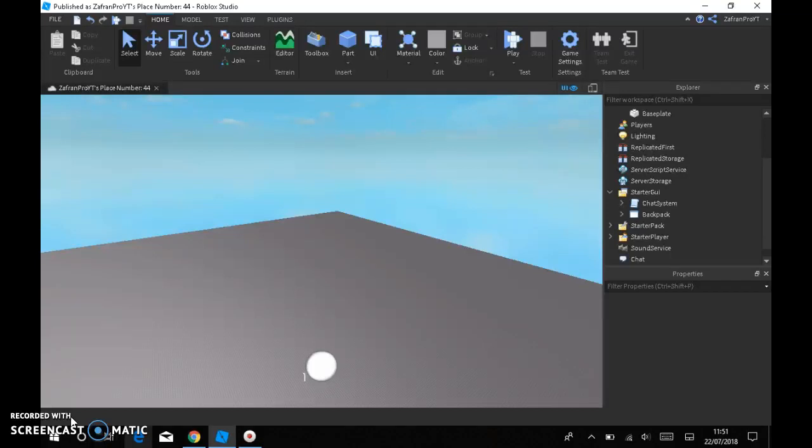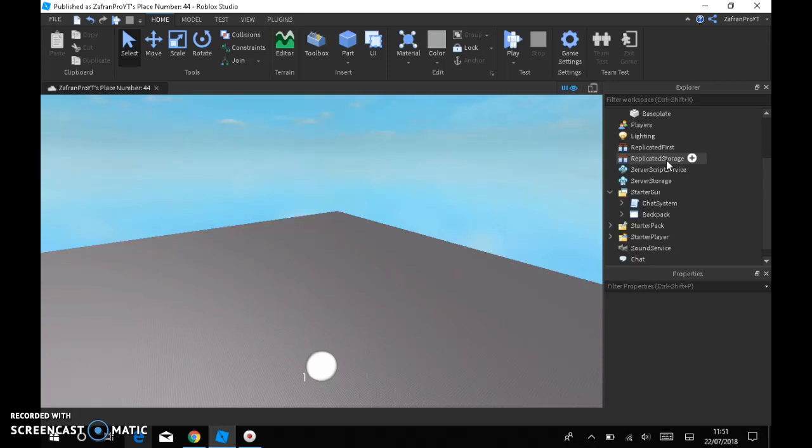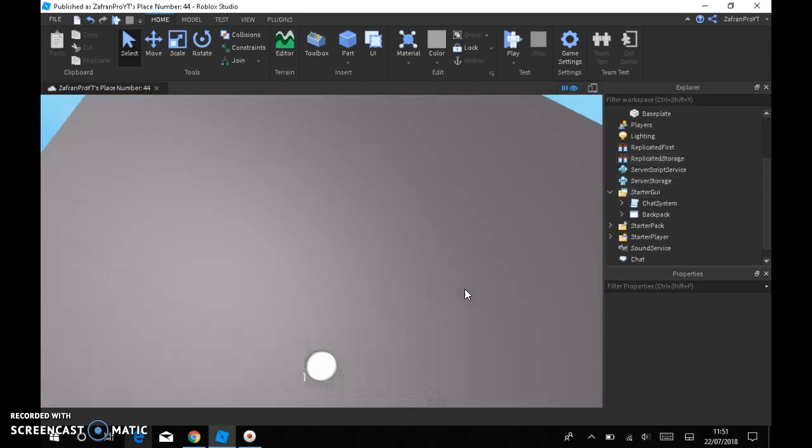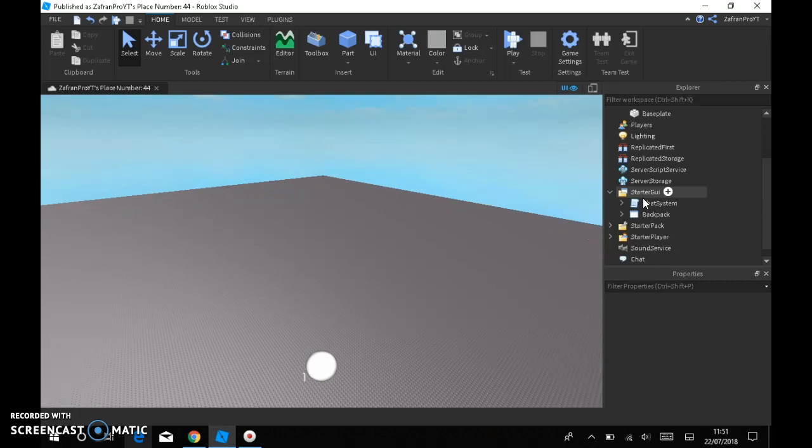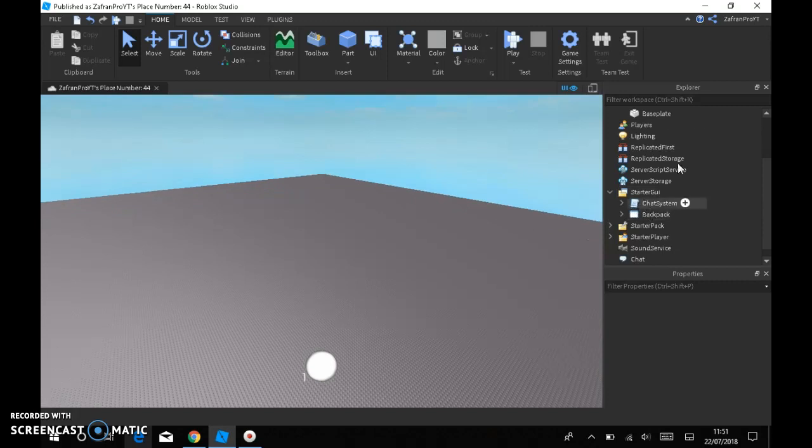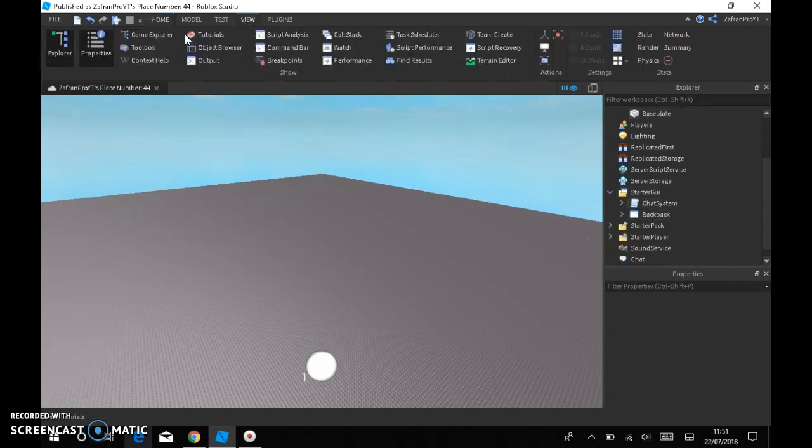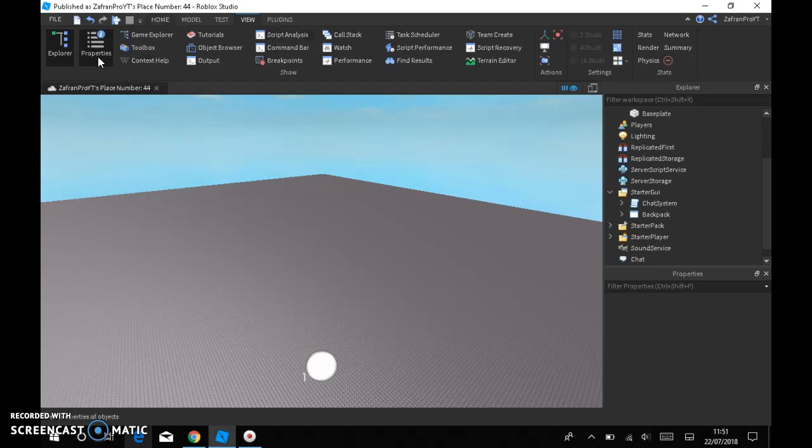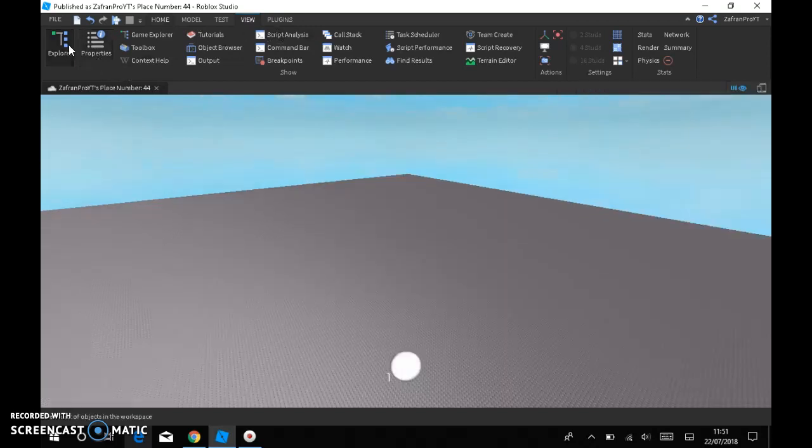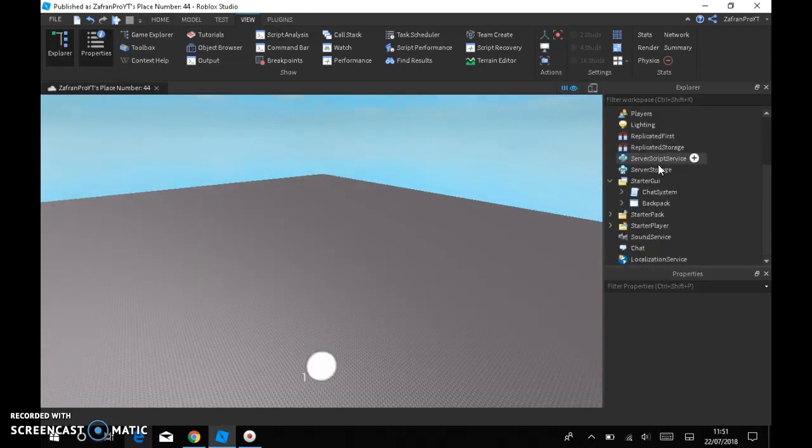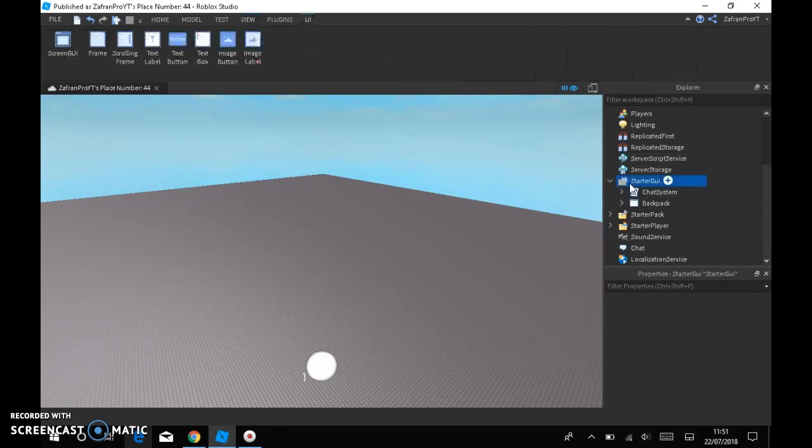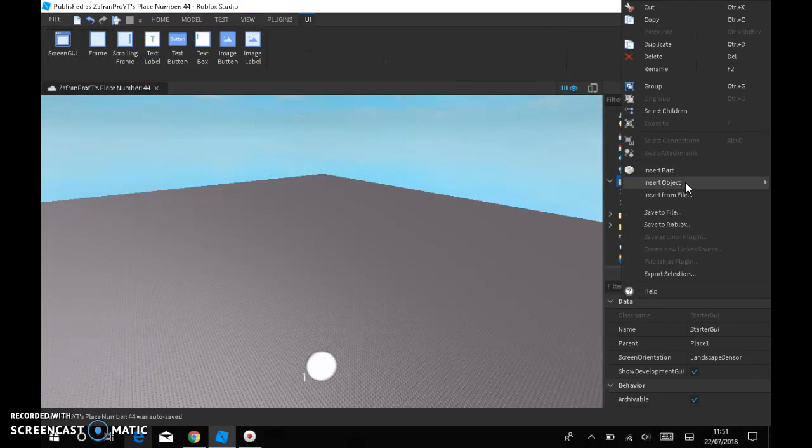Hi guys, what's up and welcome back to another video. Today I'll be showing you how to make a working custom health bar. So let's get started. First you'll need Explorer and Properties. You just go to View and click them. Then you'll scroll down, you'll see StarterGUI and then click it.